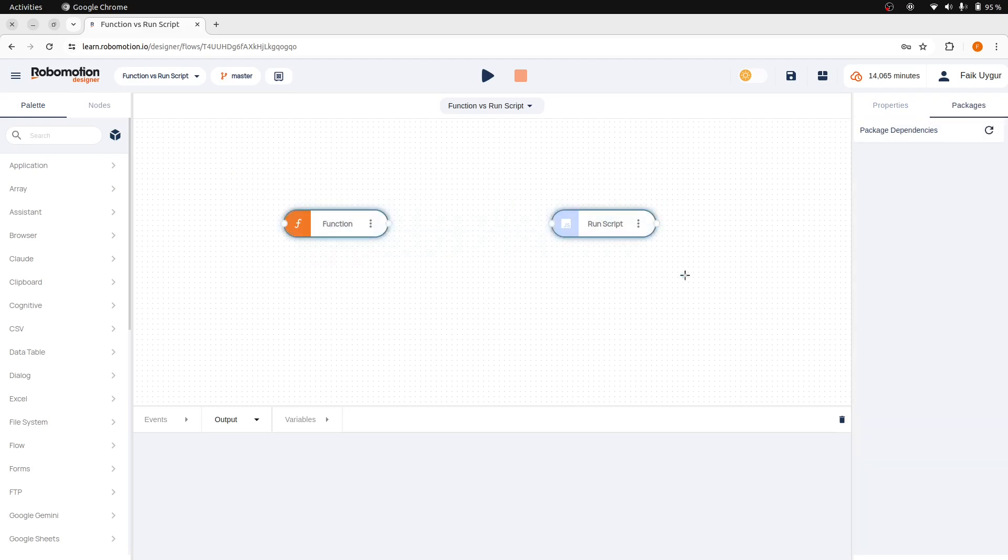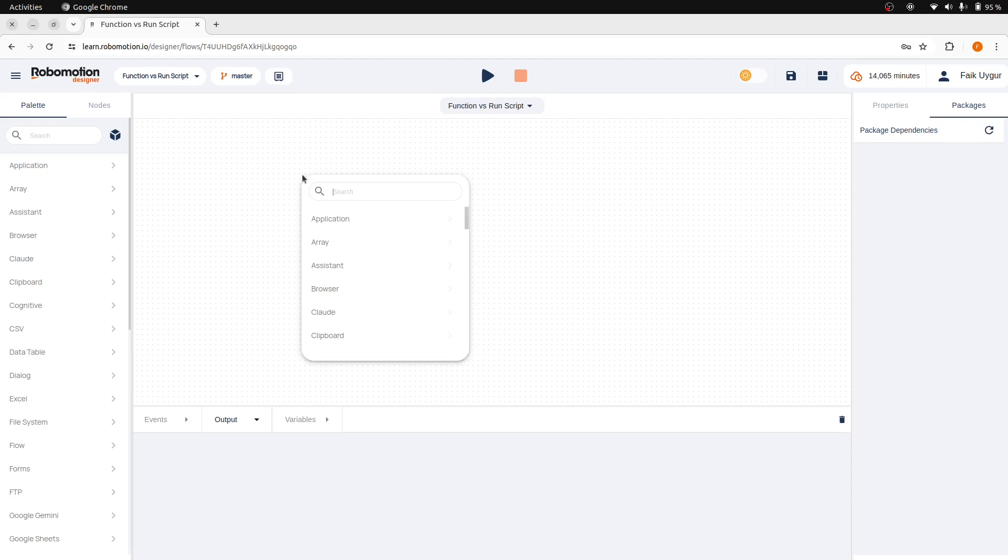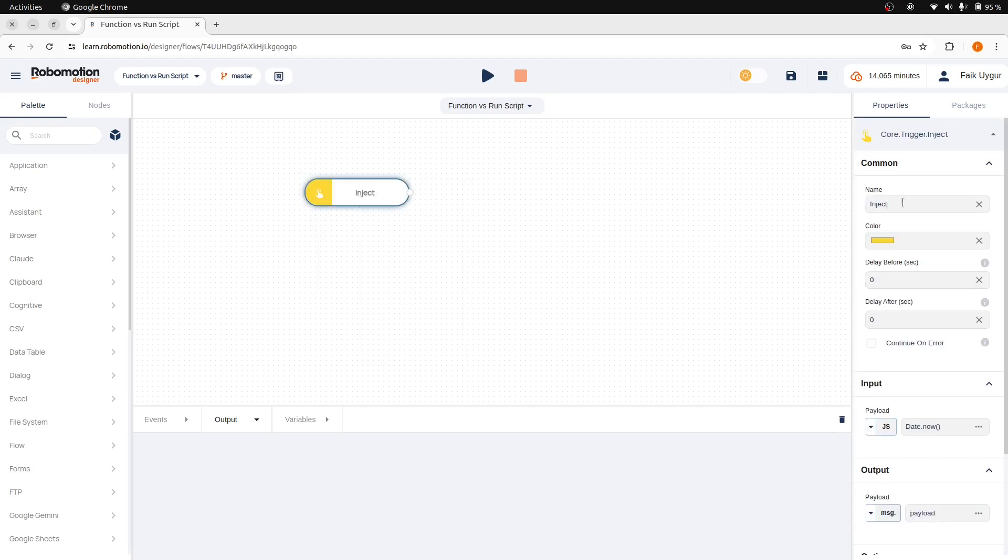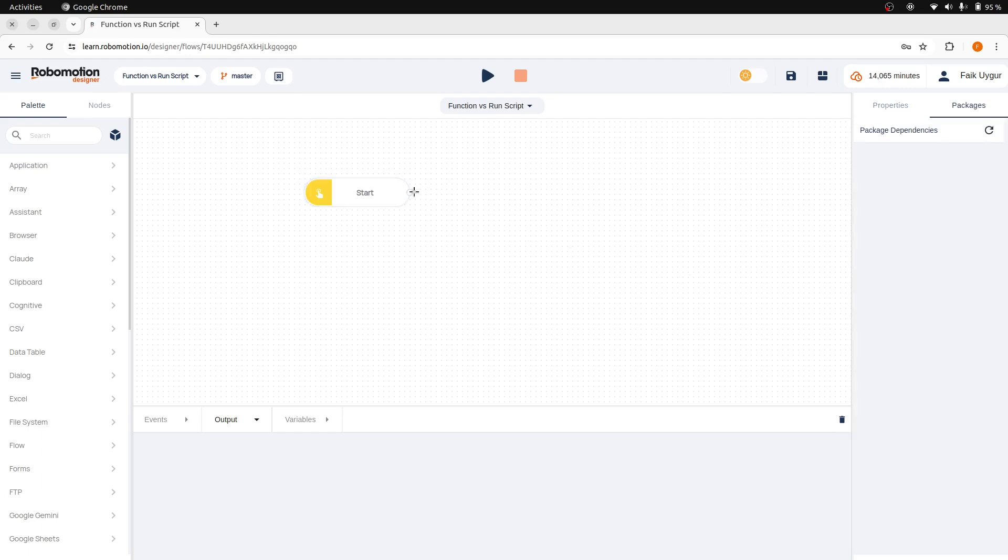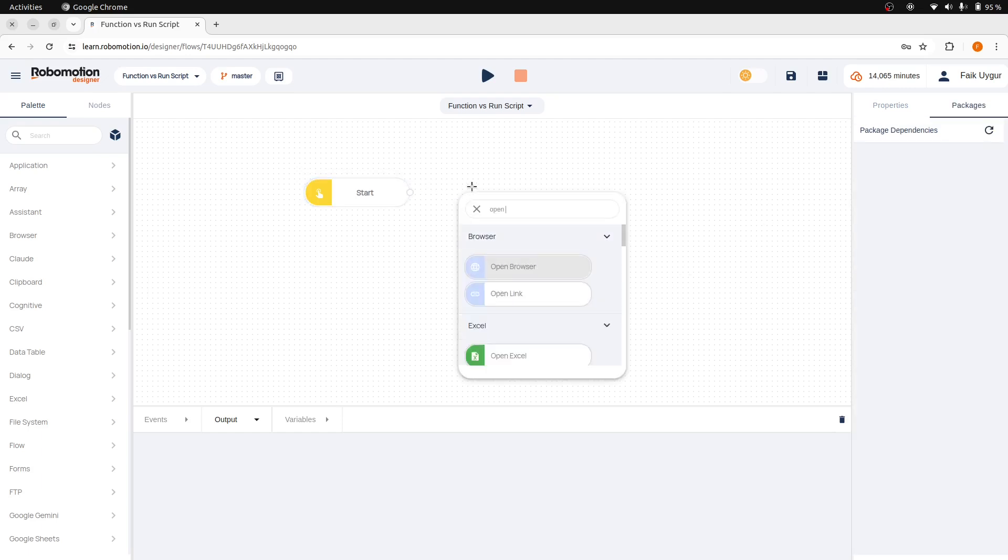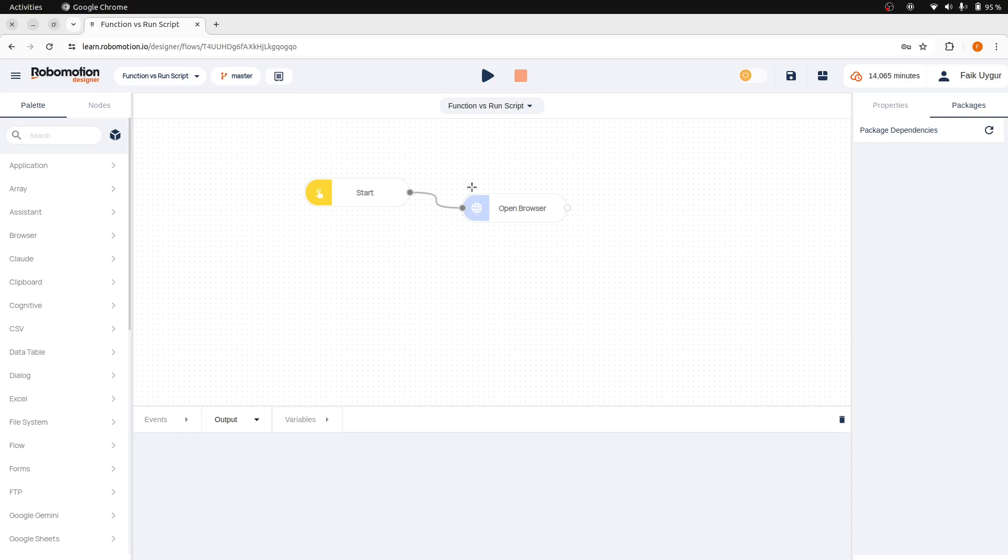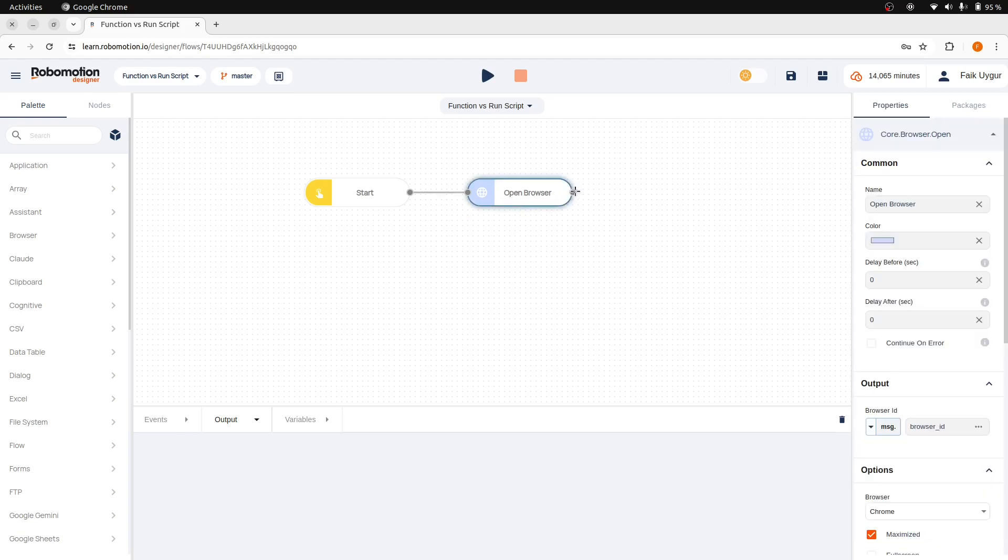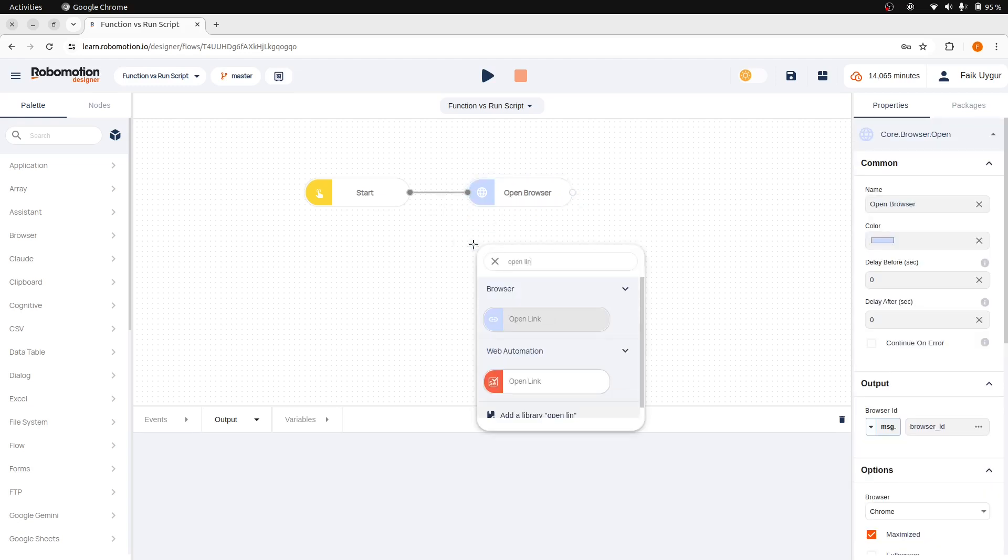So let's start with the RunScript node. First, add an Inject node and rename it to Start. After that, add an OpenBrowser node, then add an OpenLink node following the OpenBrowser node.